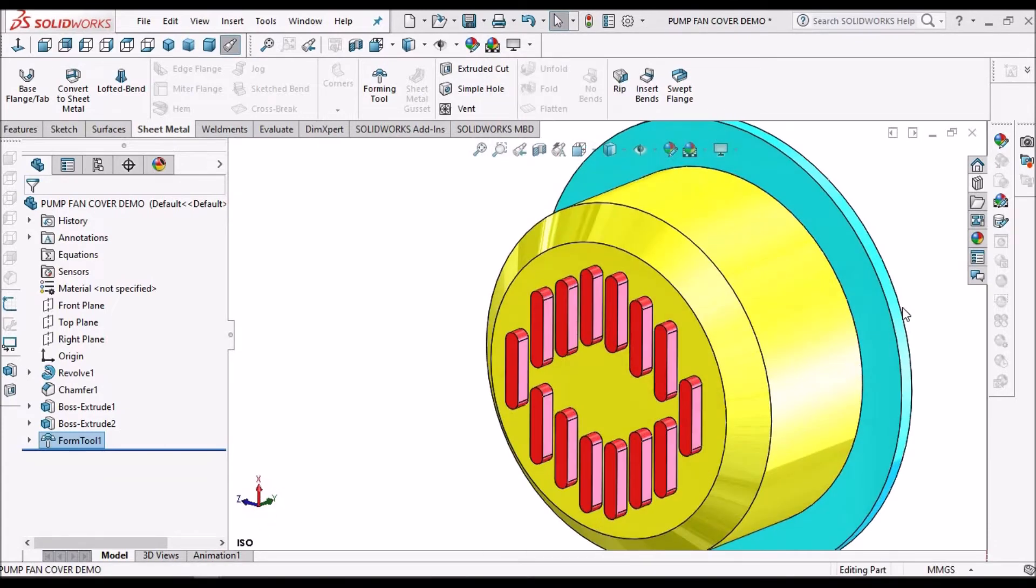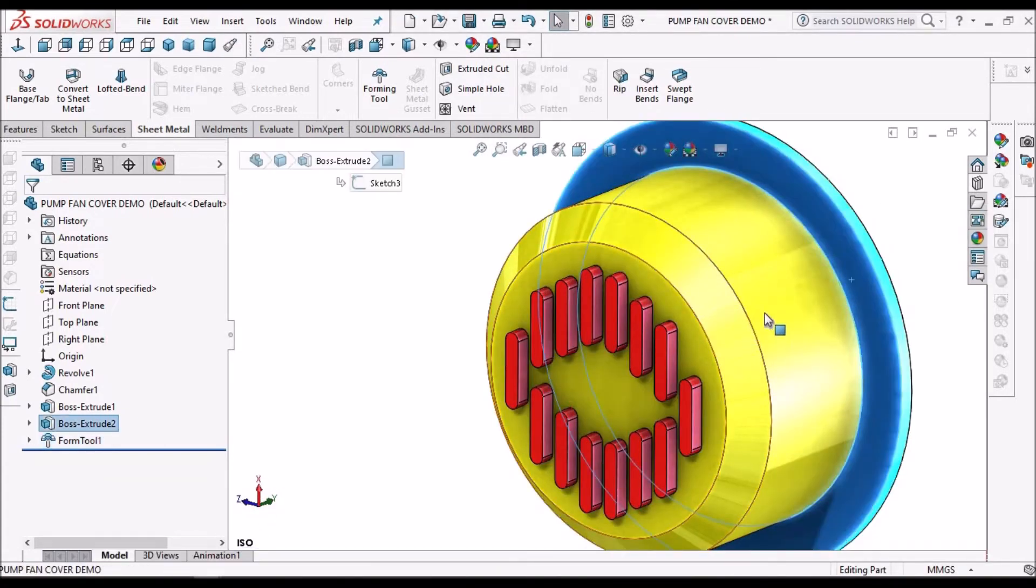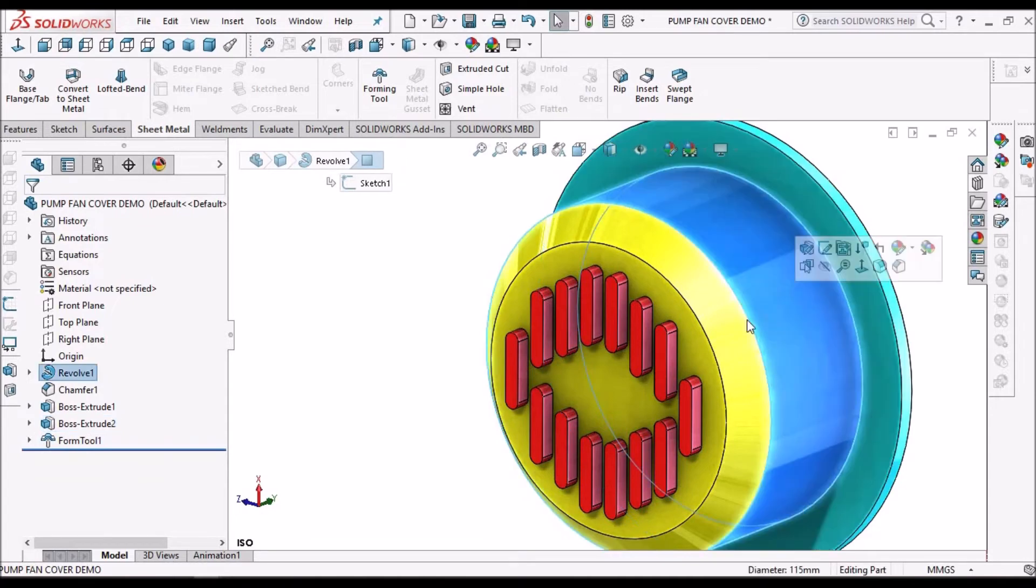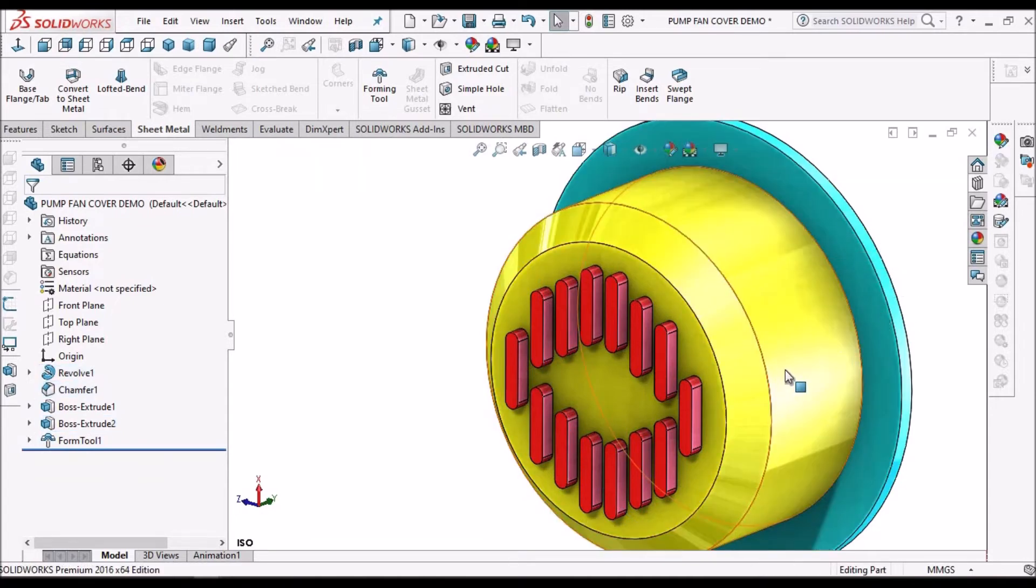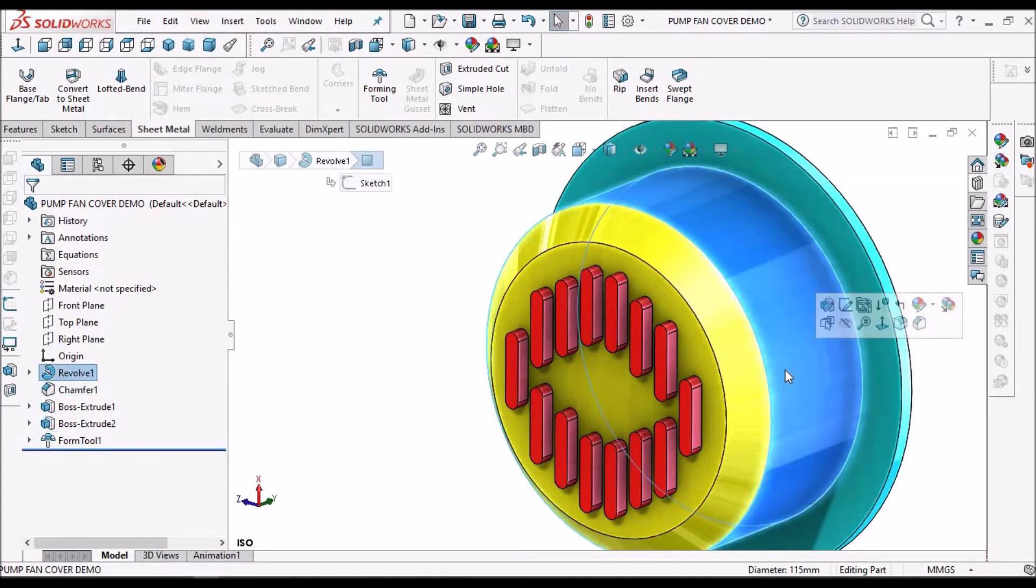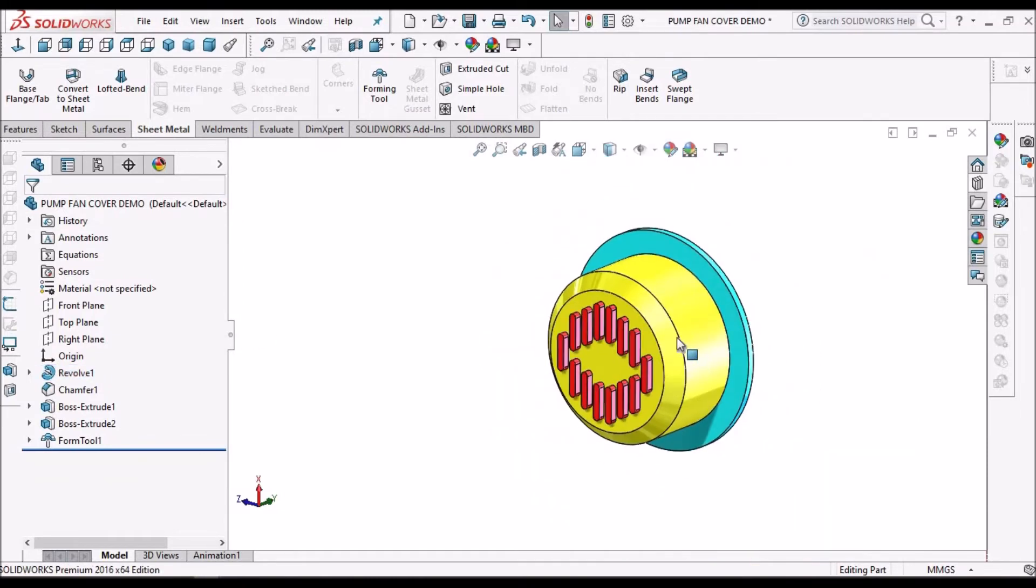Now forming tool is ready. This is the stopping face and this is the forming yellow color is forming face and red color is material is going to remove.